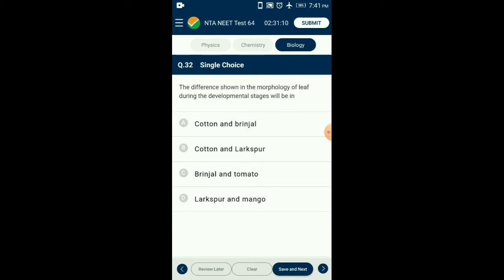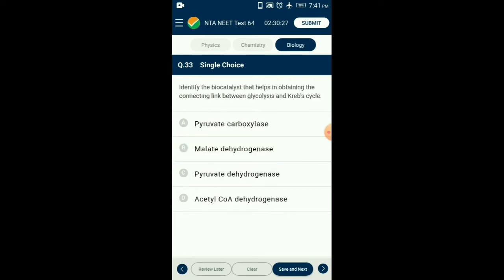Question number thirty-two: The difference shown in the morphology of leaf during developmental stages will be in plasticity. Plasticity is the ability of plants to modify their structural and physiological properties in response to environmental conditions. Heterophylly is one such example, where the shape of leaves is different in juvenile and mature stages. Examples of such plasticity are cotton, larkspur, and coriander. The answer is option B: cotton and larkspur.